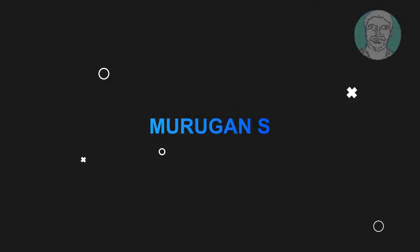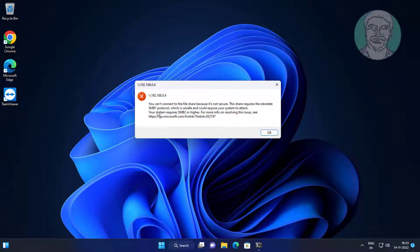This video tutorial describes a fix for when you can't connect to the file share because it's not secure. This share requires the obsolete SMB1 protocol, so you can't connect to the file share.